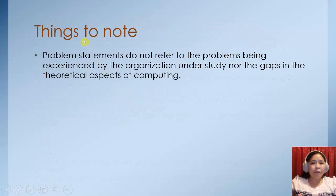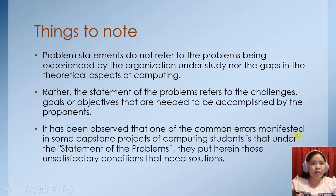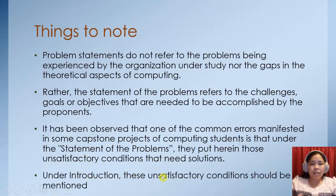There are things to note in writing a statement of the problem. Problem statements do not refer to the problems being experienced by the organization under study, nor the gaps in the theoretical aspects of computing. Rather, the statement of the problem refers to the challenges, goals, or objectives that are needed to be accomplished by the proponents. One common error in capstone projects is that students put unsatisfactory conditions that need solutions under the statement of the problem — but those should already be described in the introduction. In the statement of the problem, your focus is to identify the things you need to accomplish, or the challenges you need to hurdle.